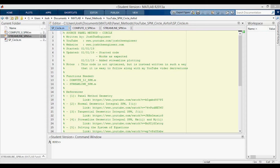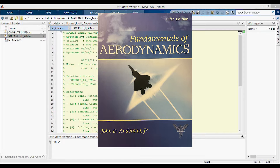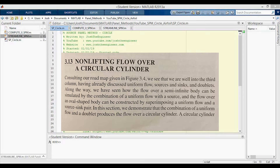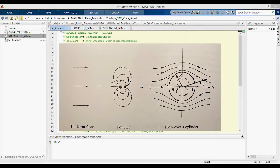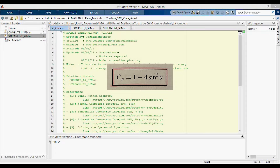I'll be making two videos about the Source Panel method coding. The first one is only for the flow around a circle or a cylinder. The second video will be about flow around an airfoil with comparison to X-foil results. The reason we're starting with a circle or infinite cylinder is because we have an analytical solution to which we can compare the pressure coefficient results. This is also the default comparison case used in Fundamentals of Aerodynamics by John Anderson — section 3.13 of the 5th edition, Non-Lifting Flow Over a Circular Cylinder, where a uniform flow and a doublet flow are superimposed to create flow over a cylinder. The resulting pressure coefficient as a function of angle from the positive x-axis is given by the relationship shown on screen, and this is what I will be comparing my SPM code to.